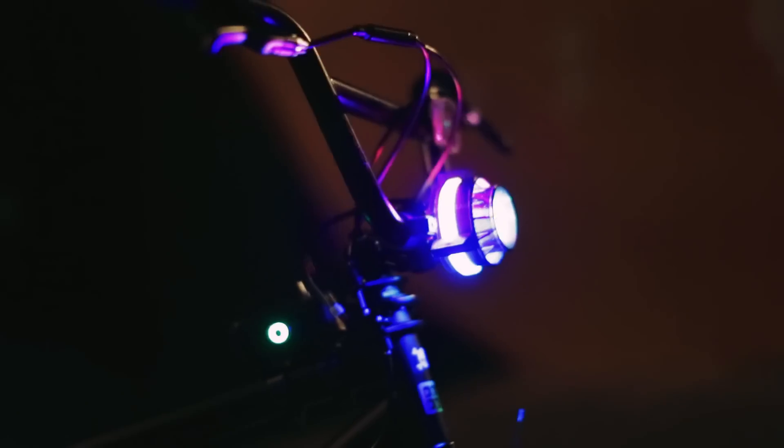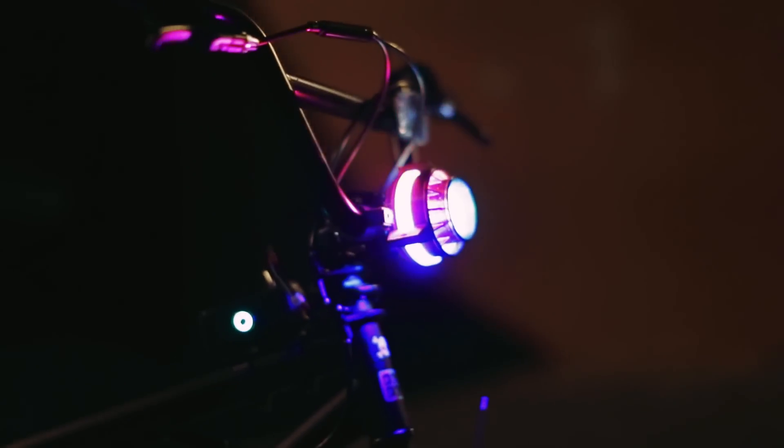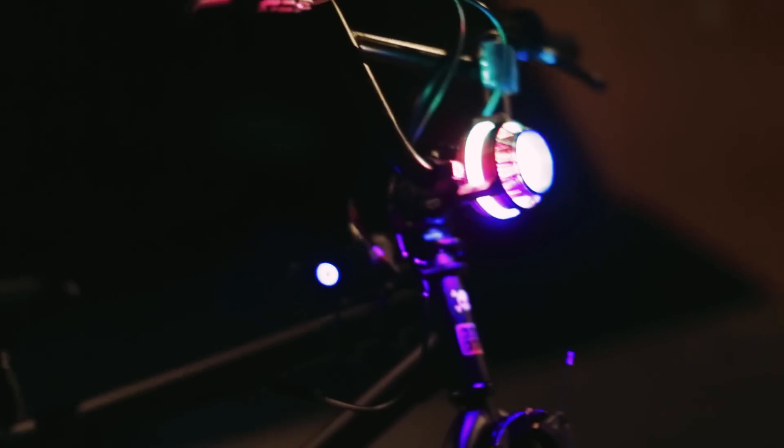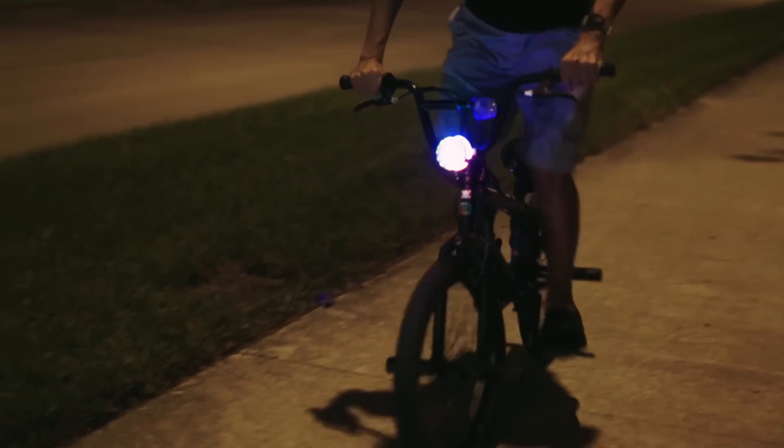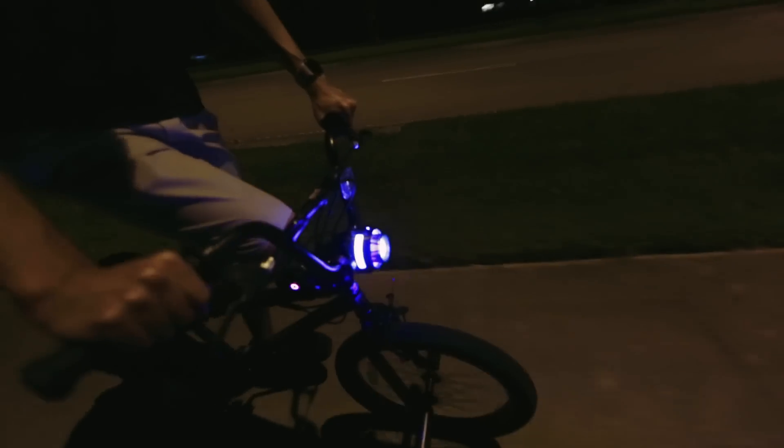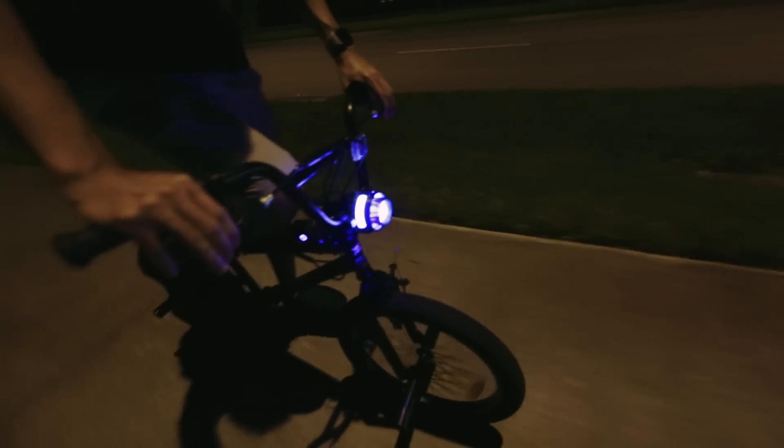With the Adafruit Feather platform we can expand this project with GPS, data logging, sound effects, and of course more NeoPixels.